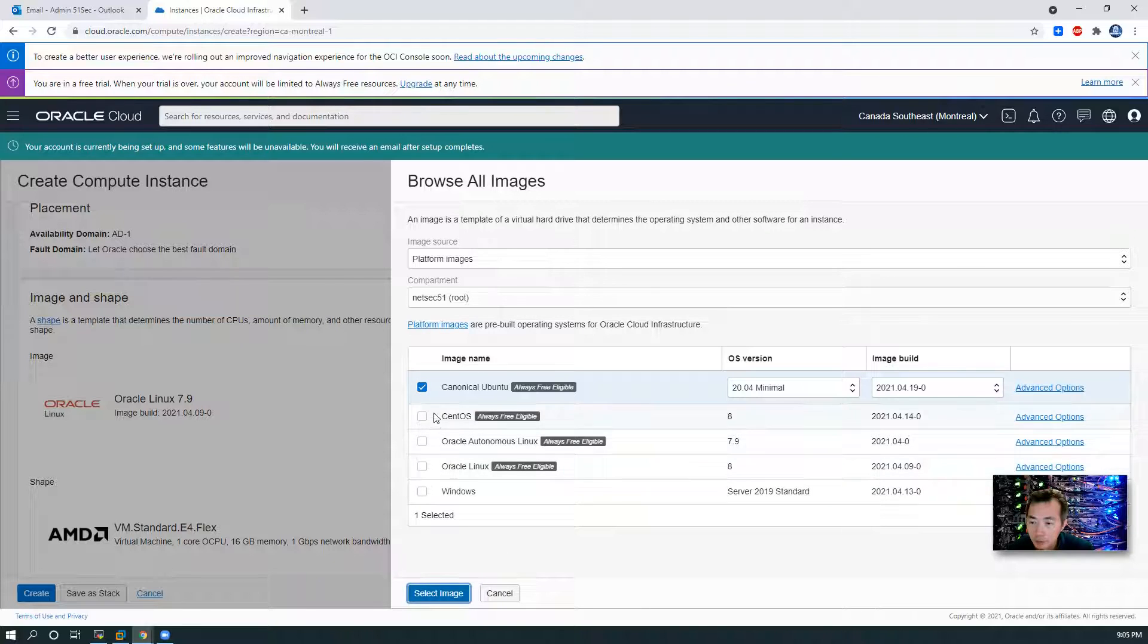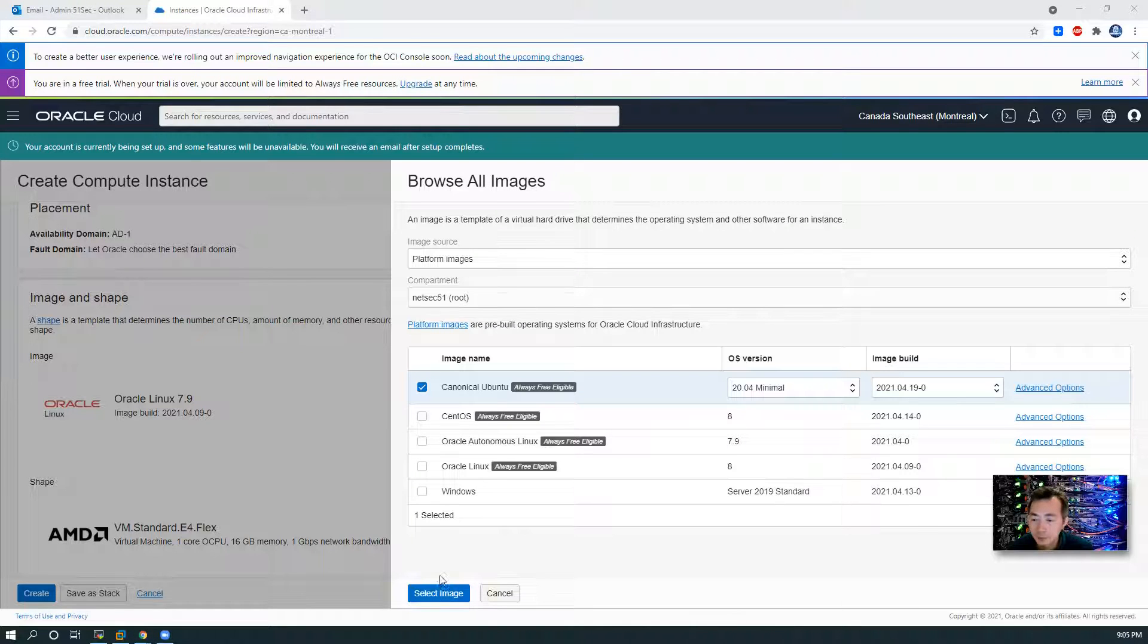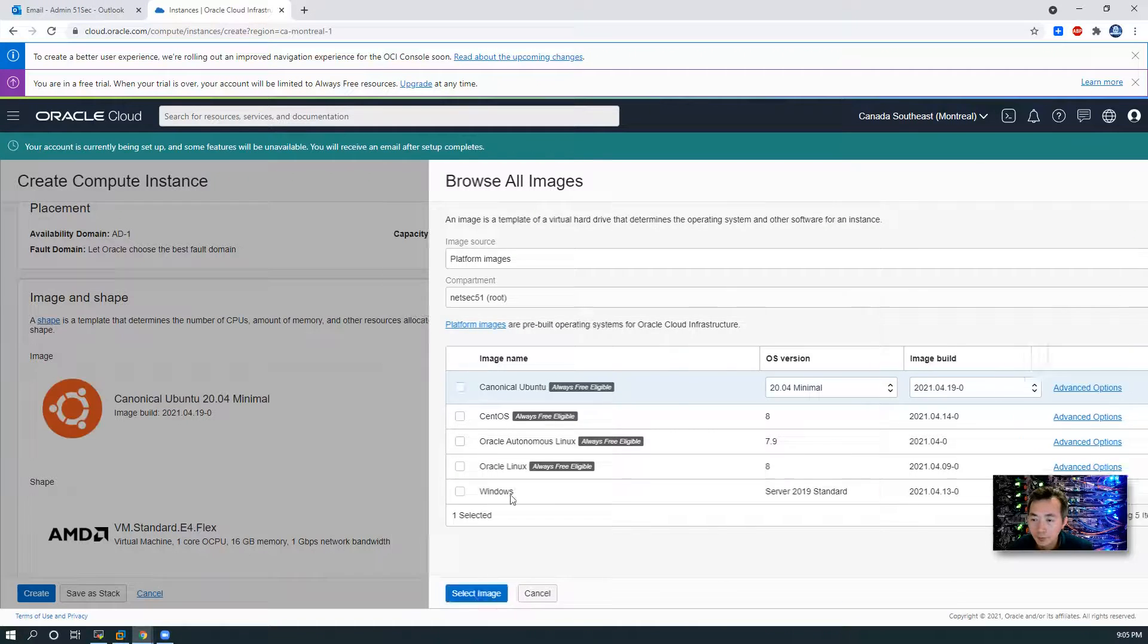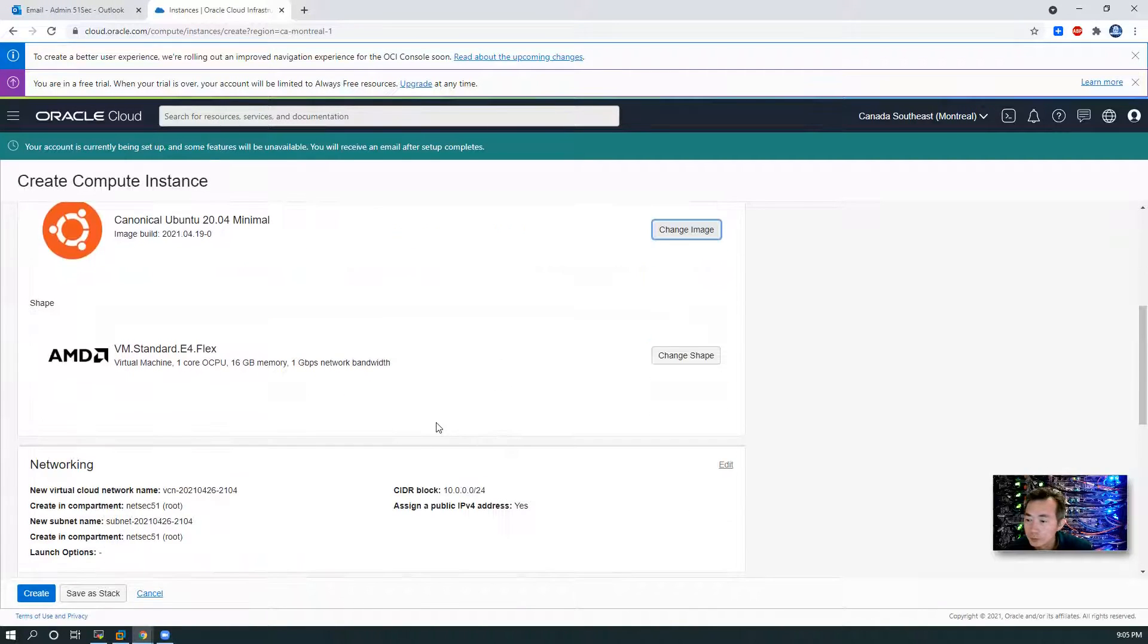So as you can see, those four images are always free eligible. So we're using Ubuntu here. Select image.